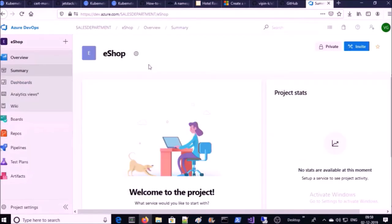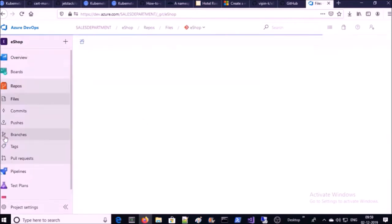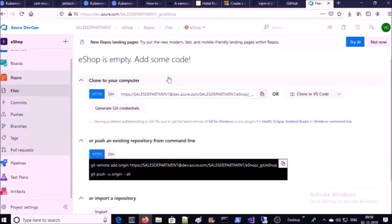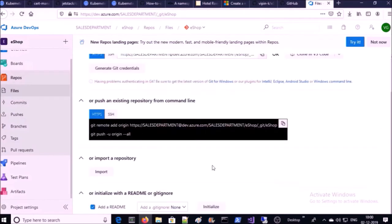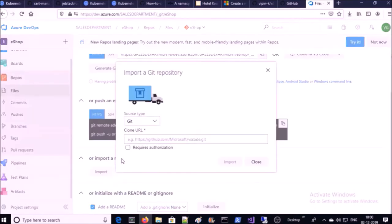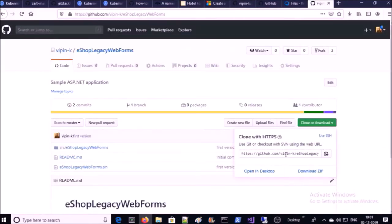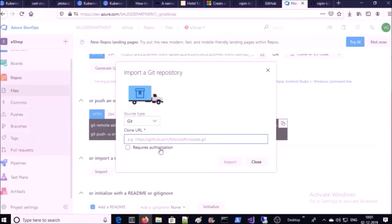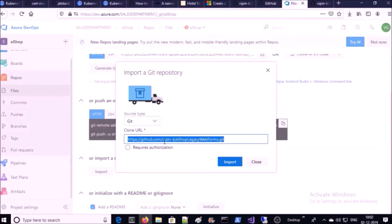Our first step is to upload the source code to the Azure repository. Currently it is empty — you can use any method to upload your source code. I am going to import my source code from my GitHub account. Select the source type Git, provide the URL of the GitHub repository. Since my repository is public, I don't require any authorization. Go ahead and import.